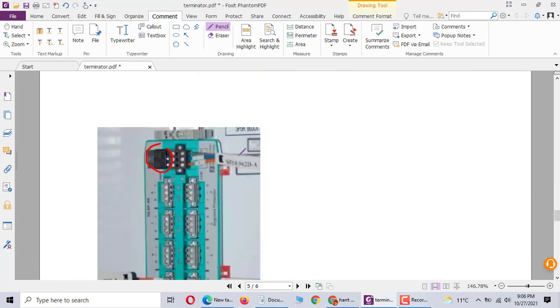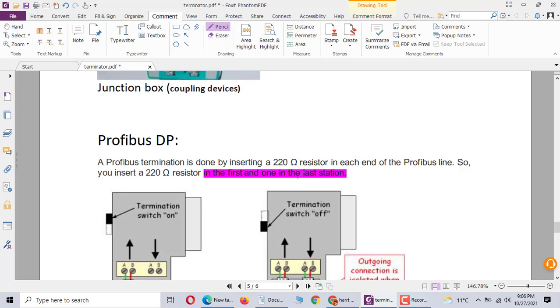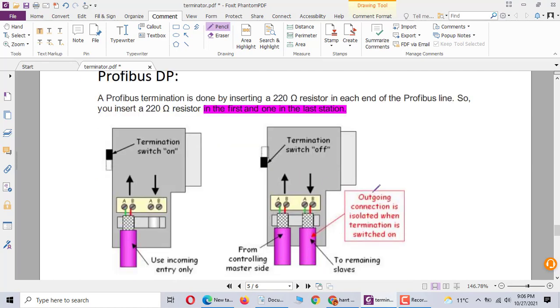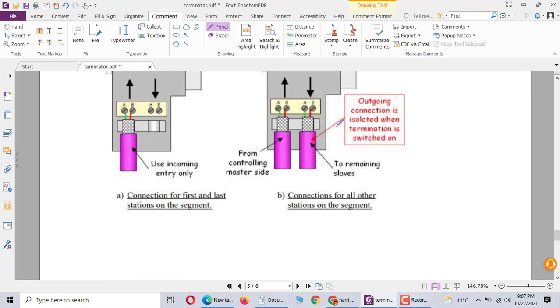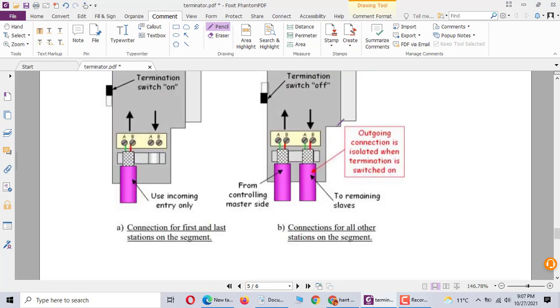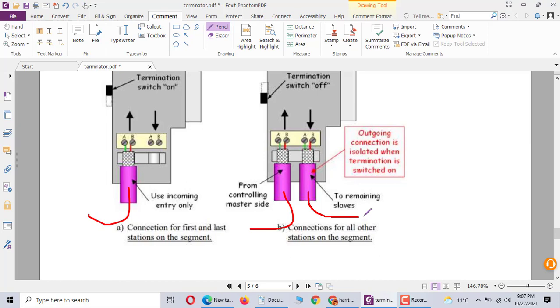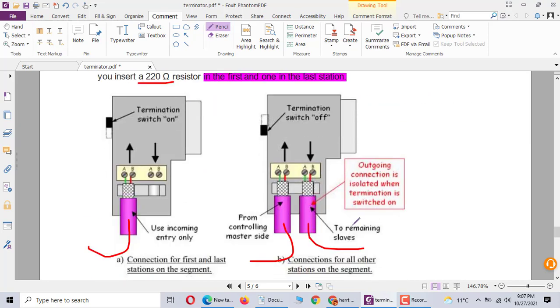Profibus DP is the same thing. The first one and the last one use 120 ohm resistor. In the first junction box and the last junction box you have the termination switch, you use on. In the middle you use switch off. From here to here, for this one should be termination switch off.